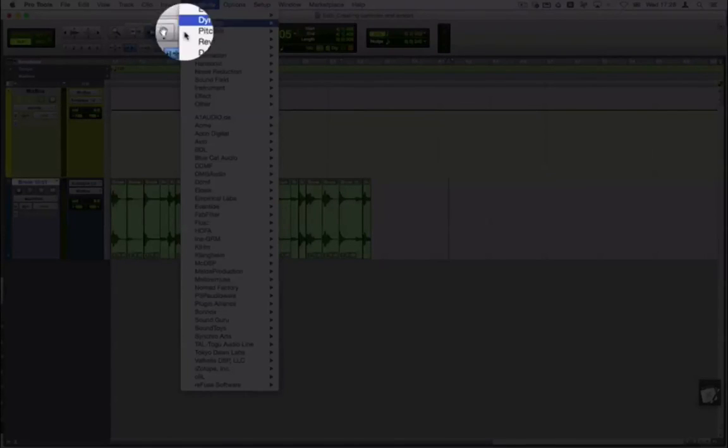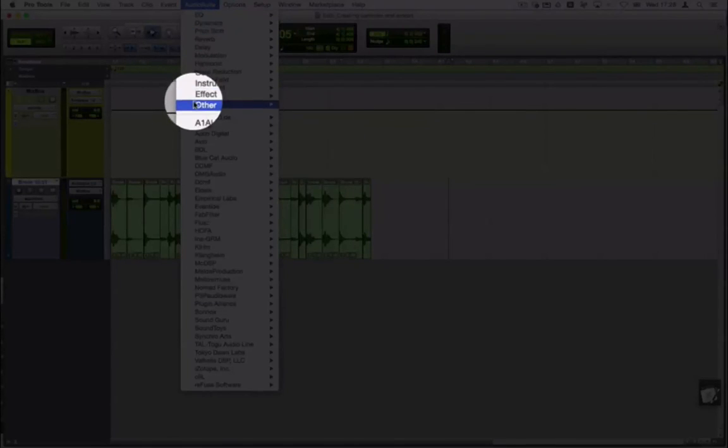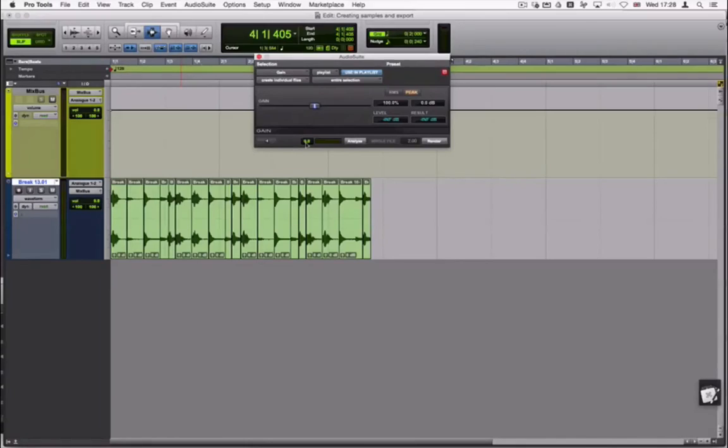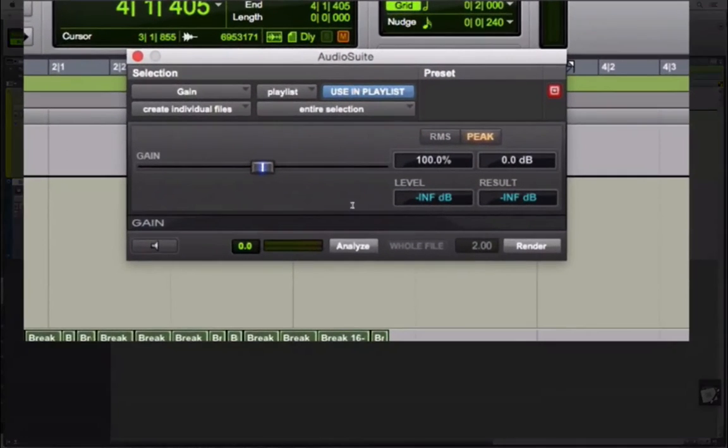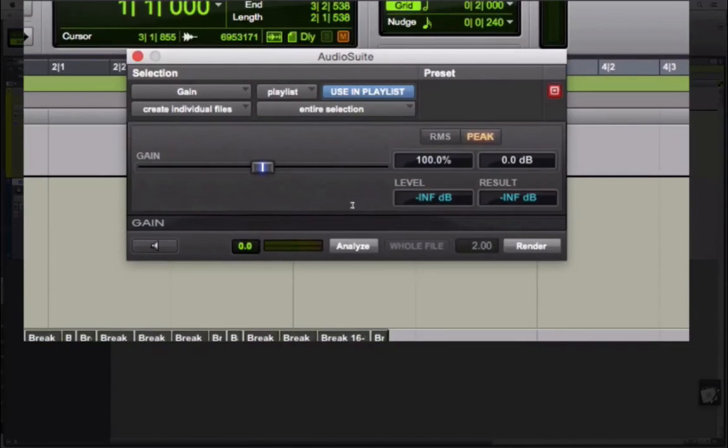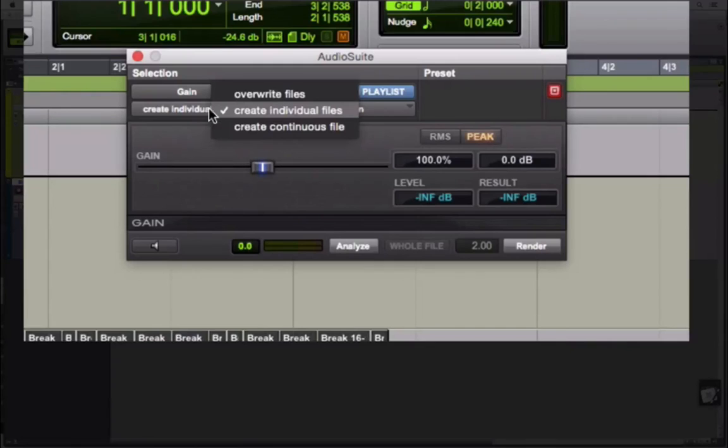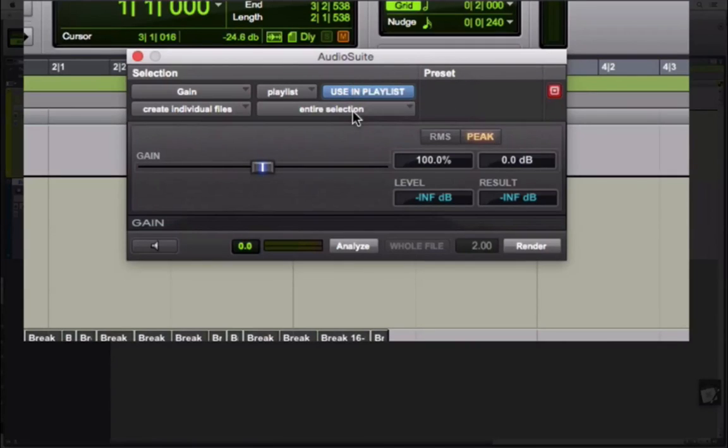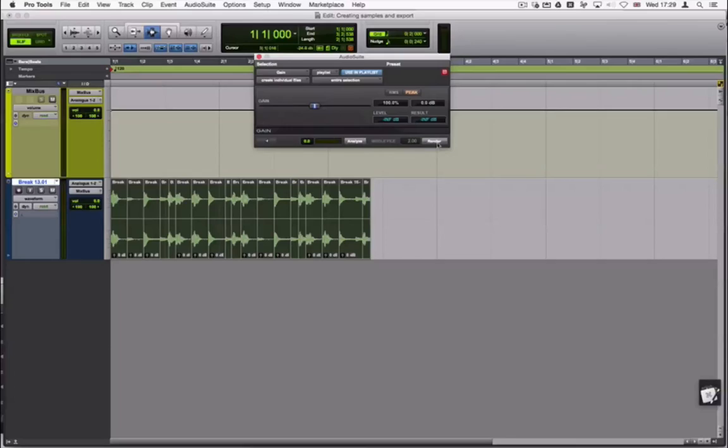Open the gain plugin from the audio suite menu at the top of the window. Select all the samples and set the following parameters in the plugin: create individual files and entire selection. Then press render and the files are now ready to be exported.